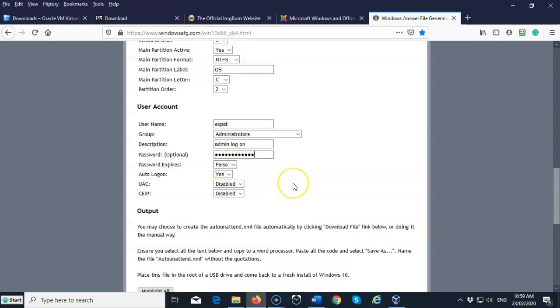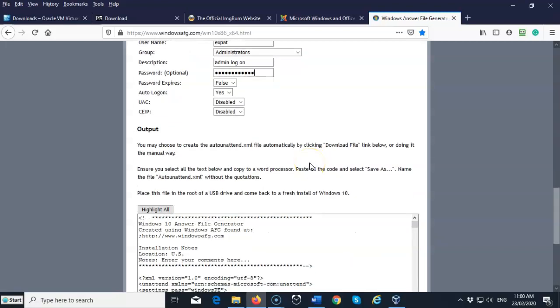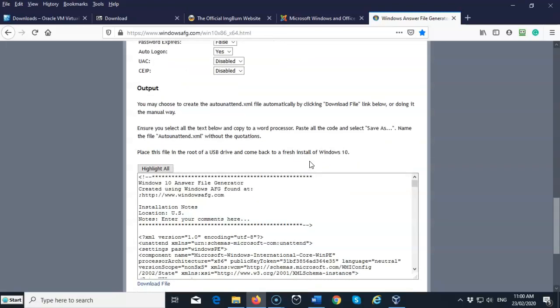And you're going to do auto log on and the password never expires. Now, what's going to happen with this is that when the machine is done installing, it's going to automatically give you the desktop.